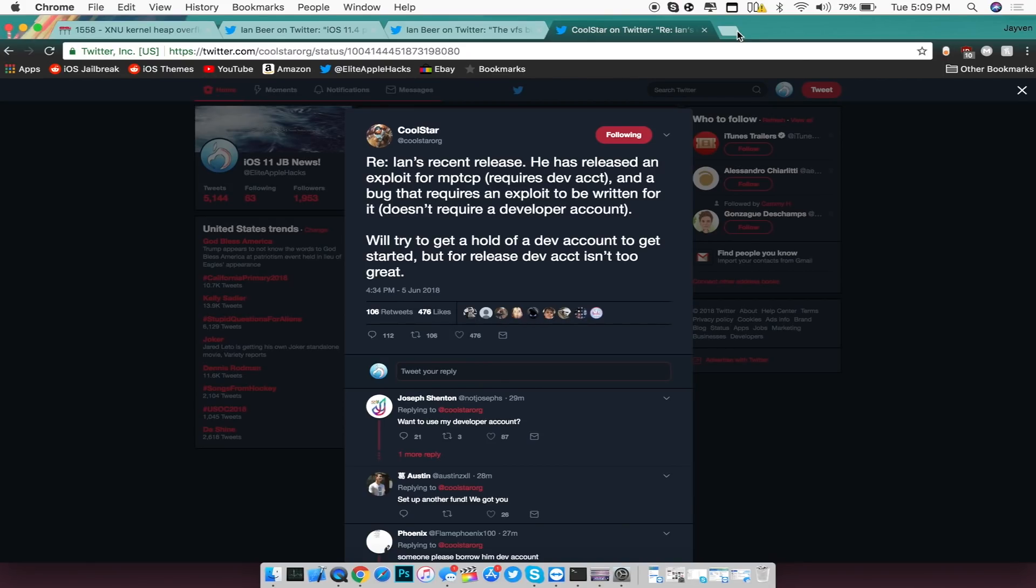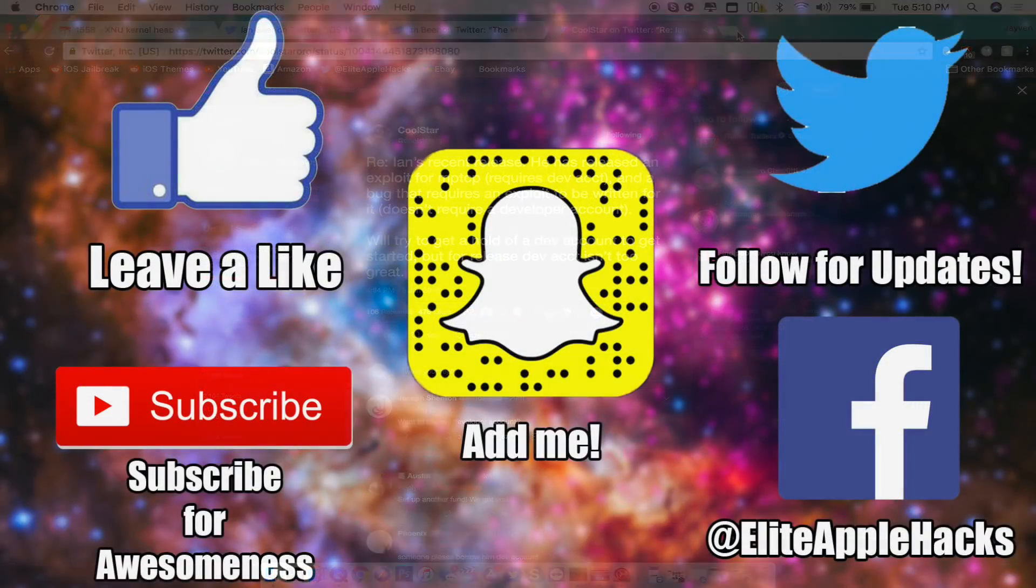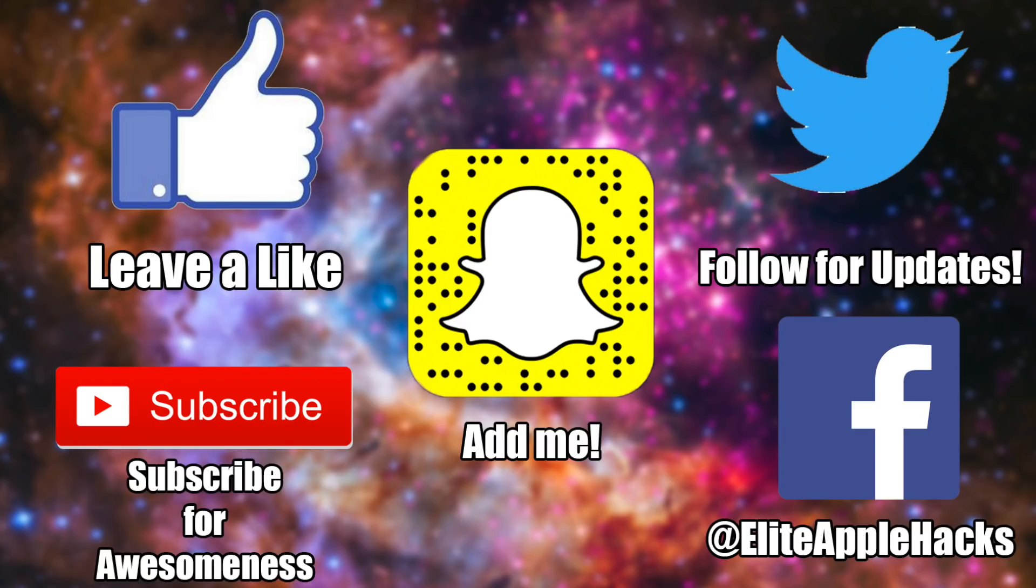But anyways guys, that's pretty much it for this video. I just wanted to update you guys on what's going on with this jailbreak and that's basically it. So if you guys liked this quick little video, go ahead and leave a like down below. Also subscribe to get videos just like this in the future, as well as more videos regarding iOS 11.3.1 and other news. Don't forget to also follow me on my Twitter page and my Facebook page to be informed on anything jailbreak related and to stay up to date on what's been going on inside of the jailbreak world. So with that being said guys, I'll see you guys on my next video. This is Elite Apple Hacks signing out.